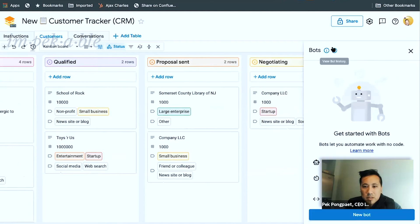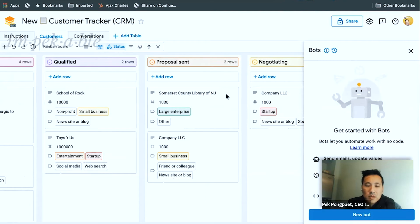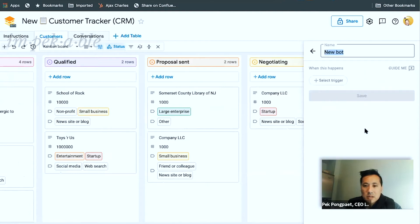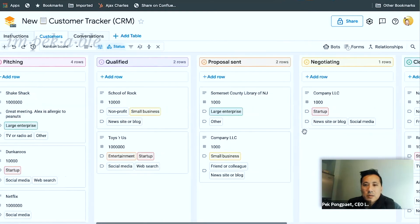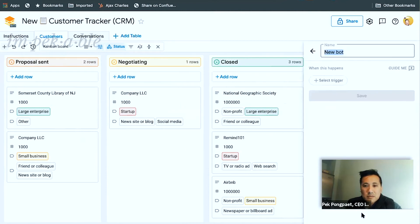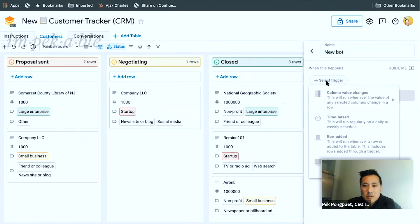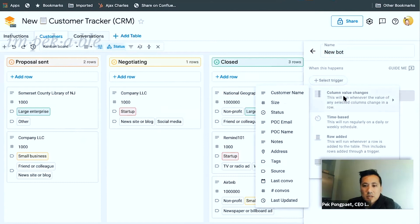Bots is interesting. Send emails, update values. Pretty cool. So maybe we can send an email when they move to the next stage. Let's try to do that. Maybe I want to say send something when the project goes from negotiating to closed.